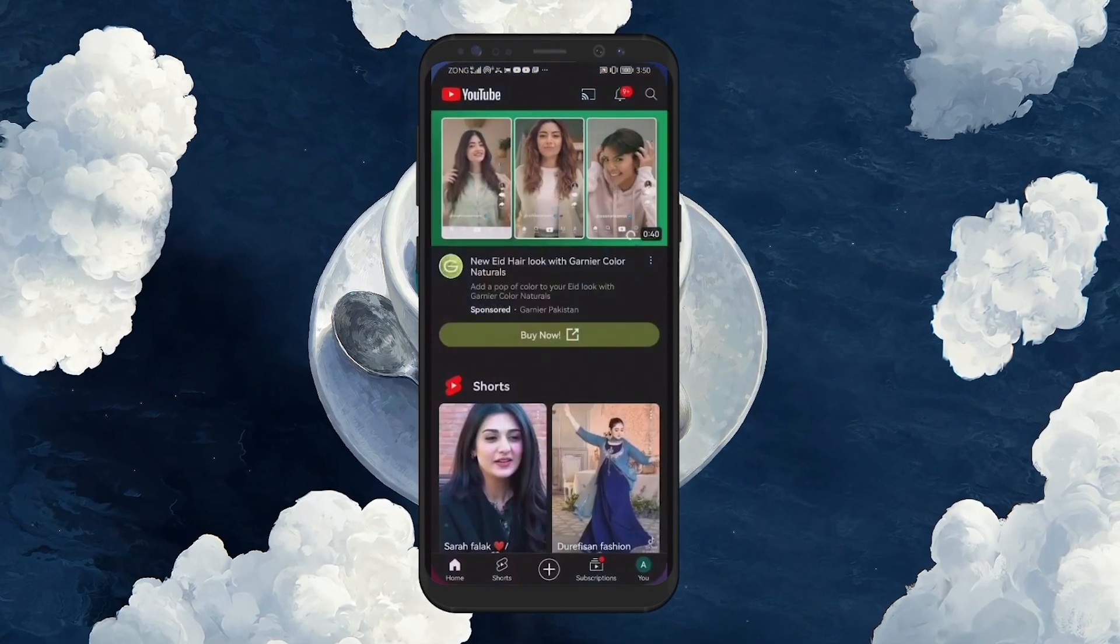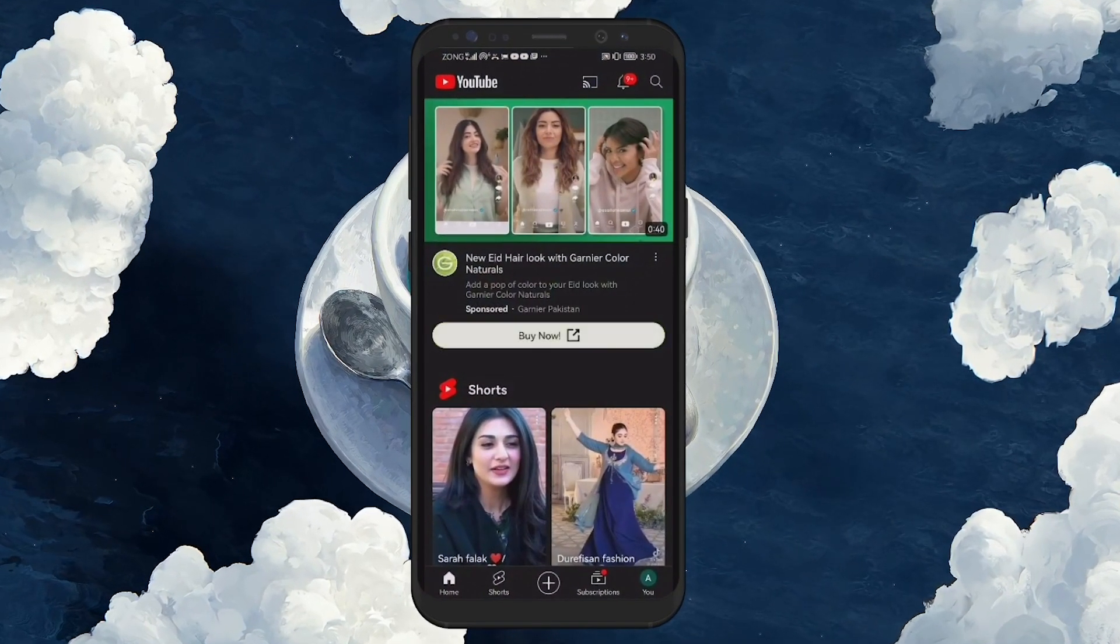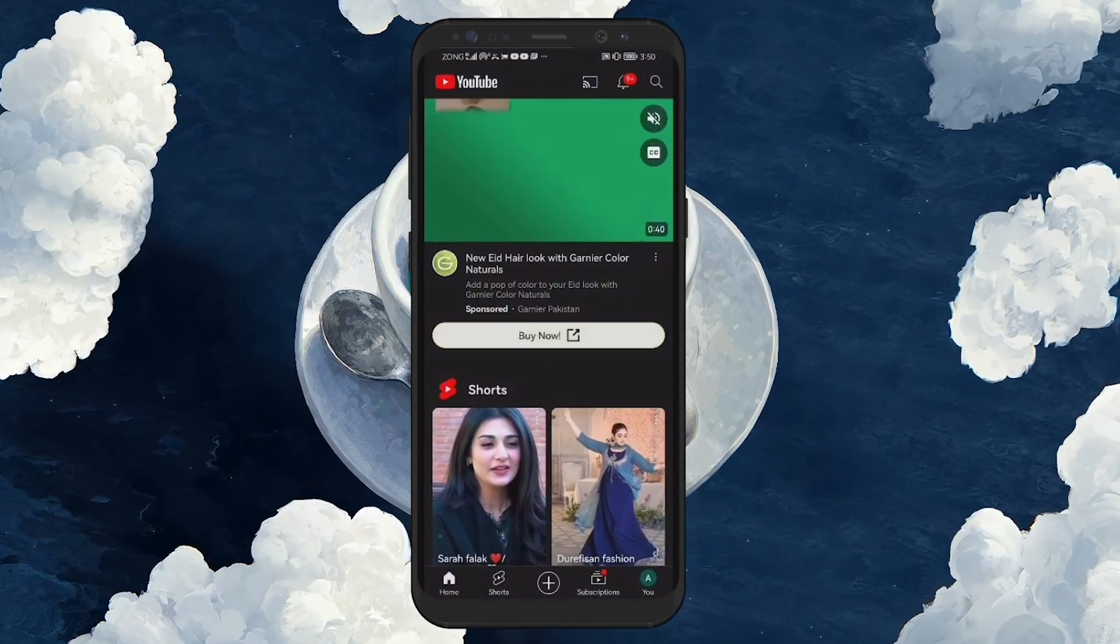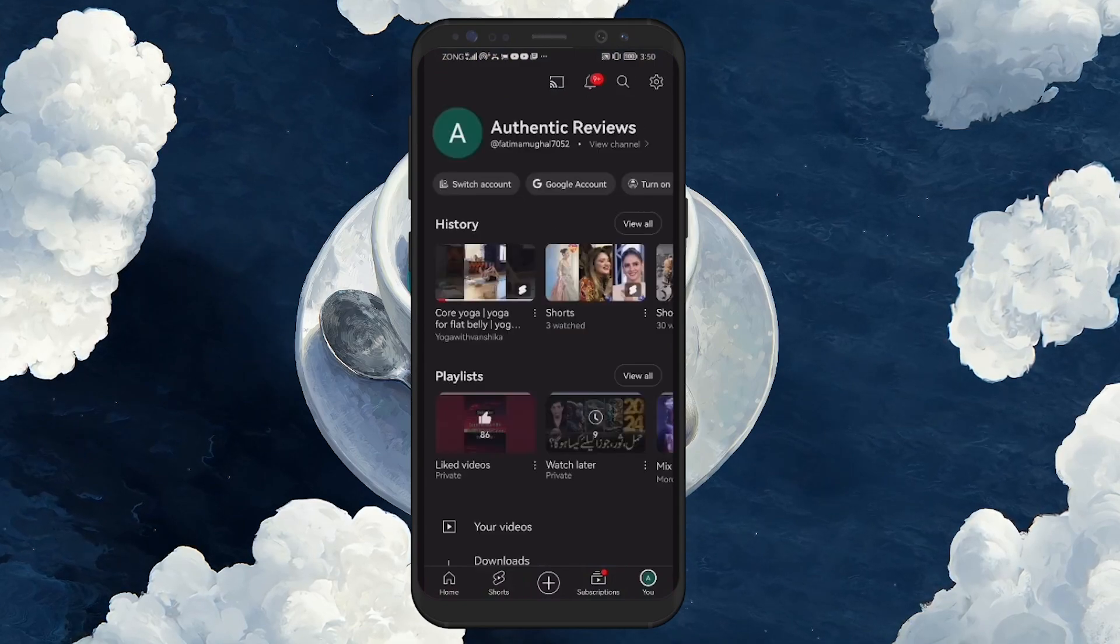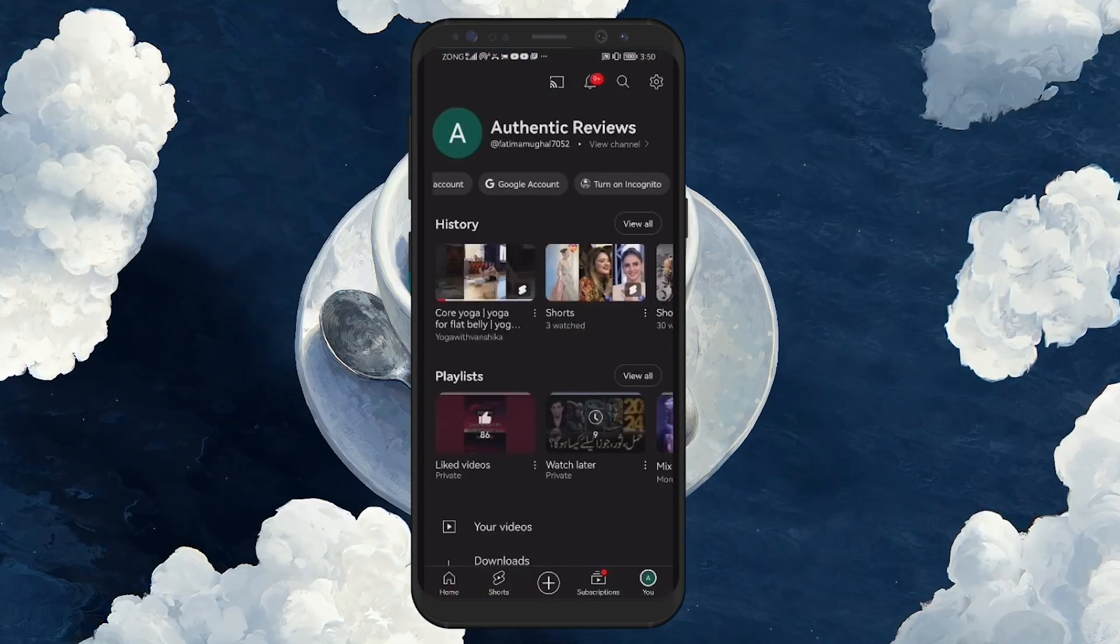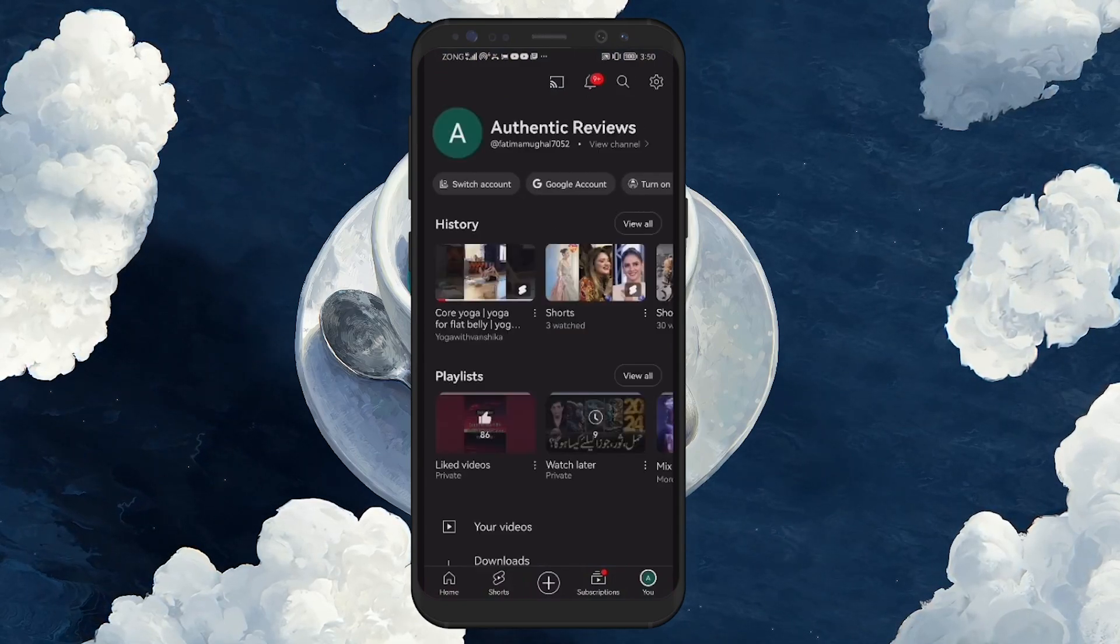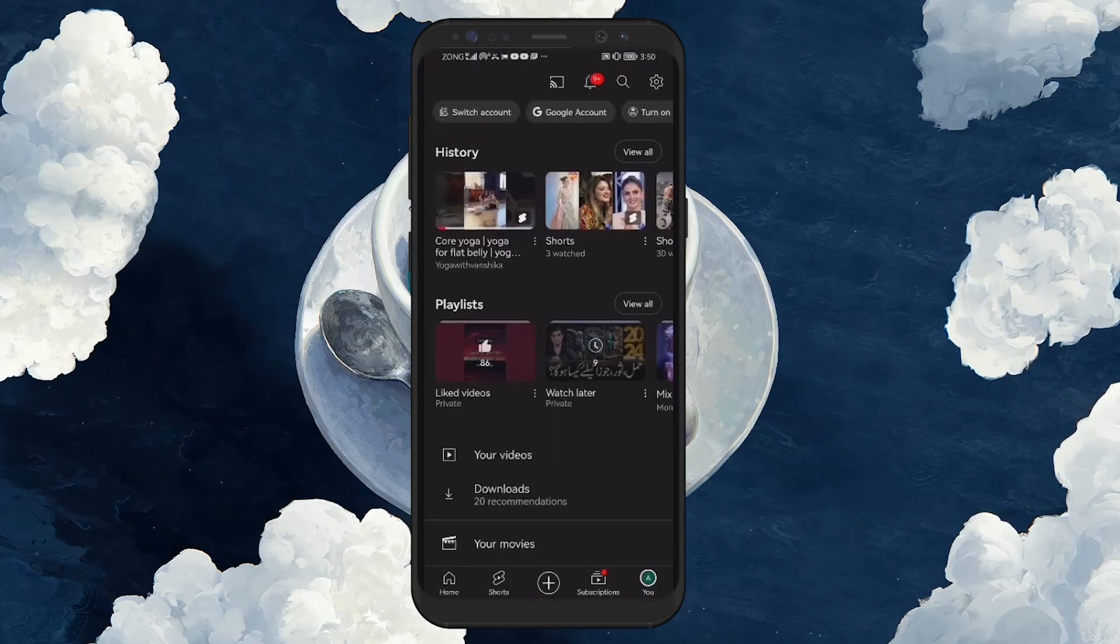First, open the YouTube app and select your profile icon in the bottom right corner. You might notice that there is no option to sign out directly. There are two different workarounds to log out of your YouTube account on Android.